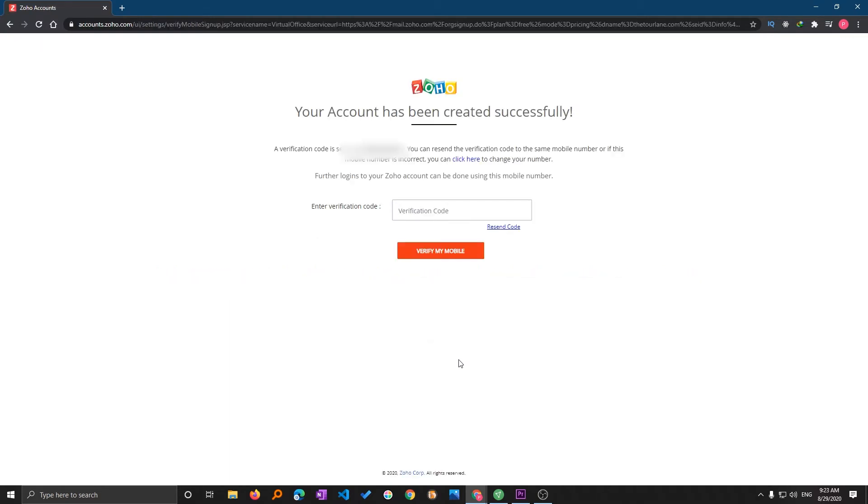After you provide the details it will send the verification code to your registered number, then you need to provide the OTP.